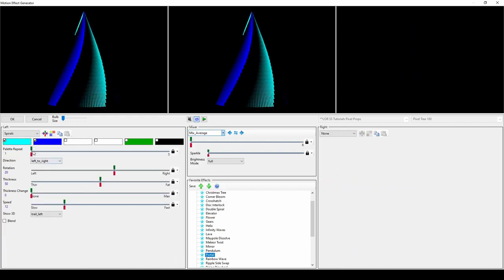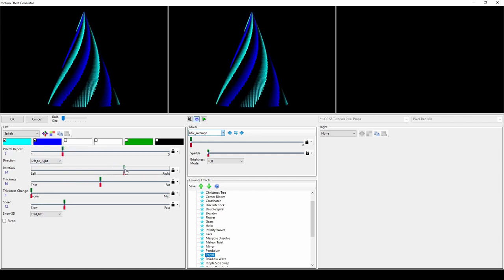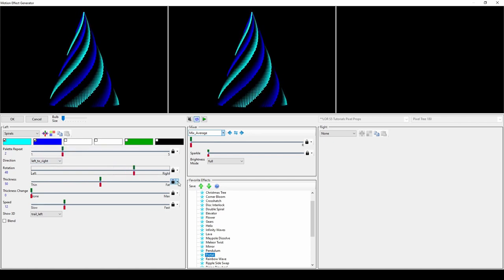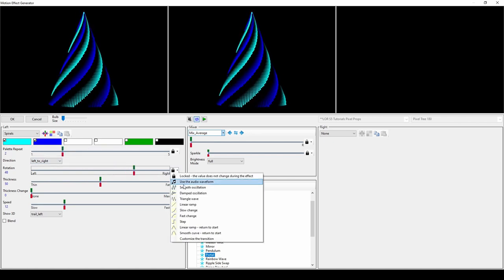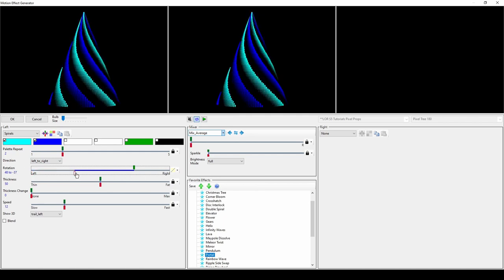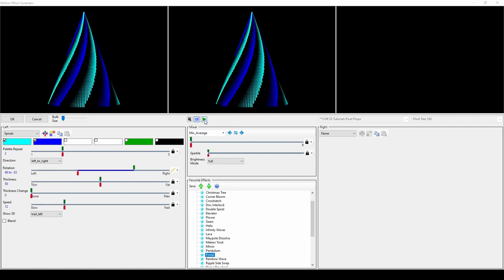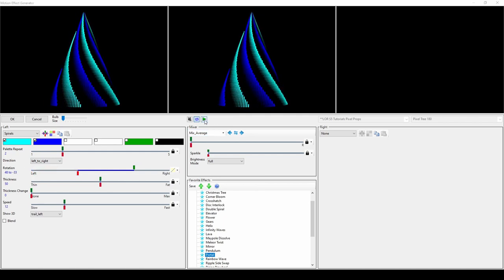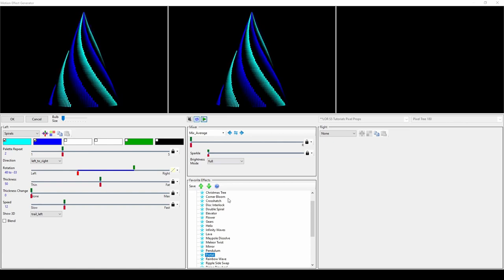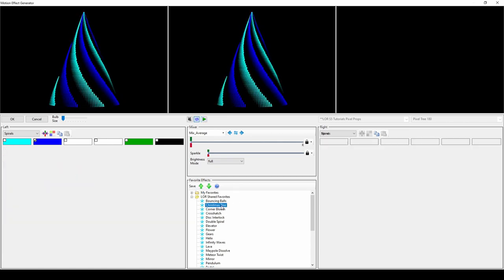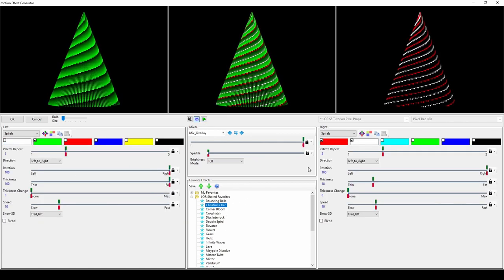Spirals are another well-known effect choice. For a more unique look, alter the thickness and rotation of the spirals. If you unlock the transition mode for rotation, you can have the spirals swap sides during the duration of the effect, and if you mix two spirals in a certain way, you can even simulate a Christmas tree covered in colored lights.